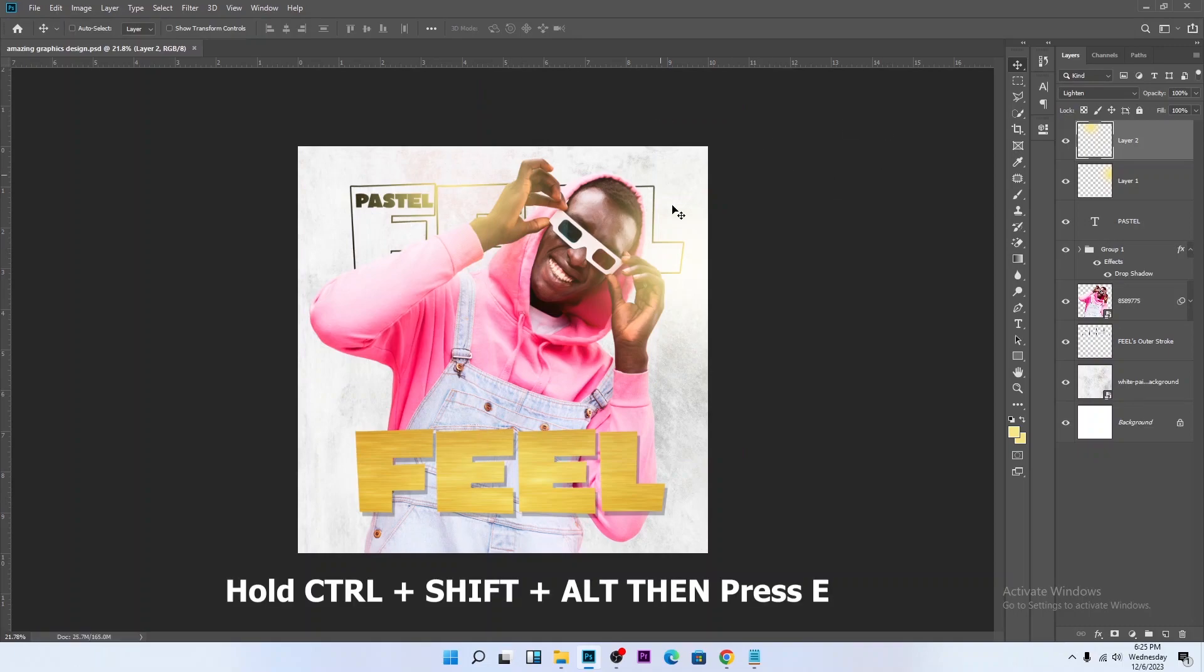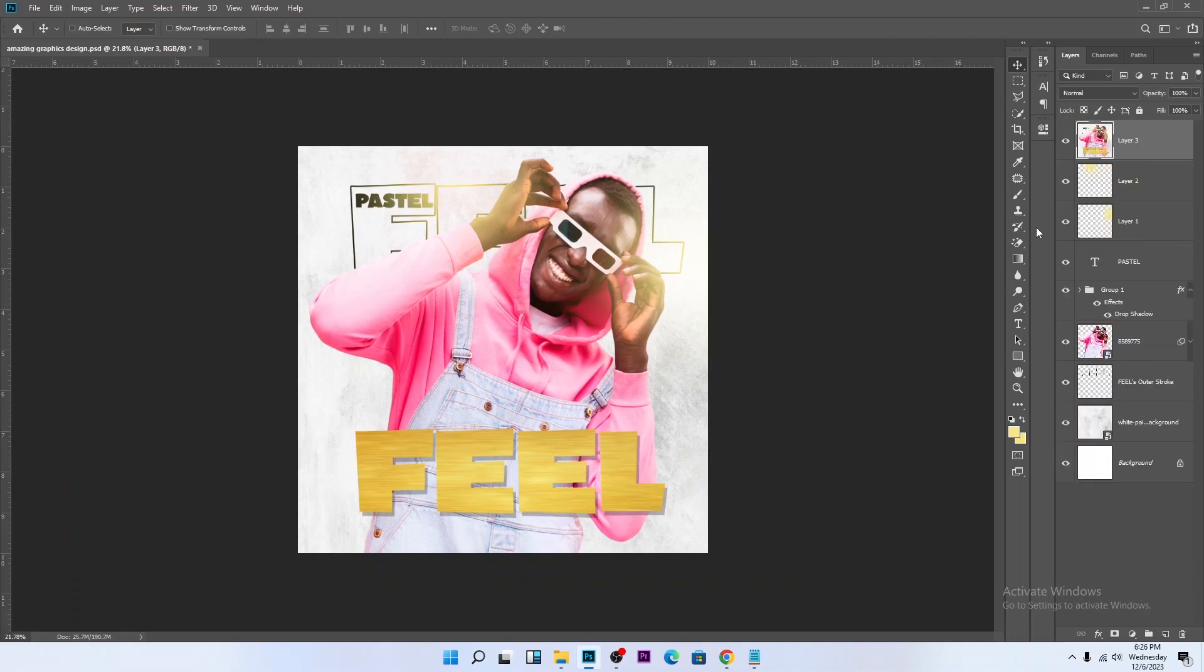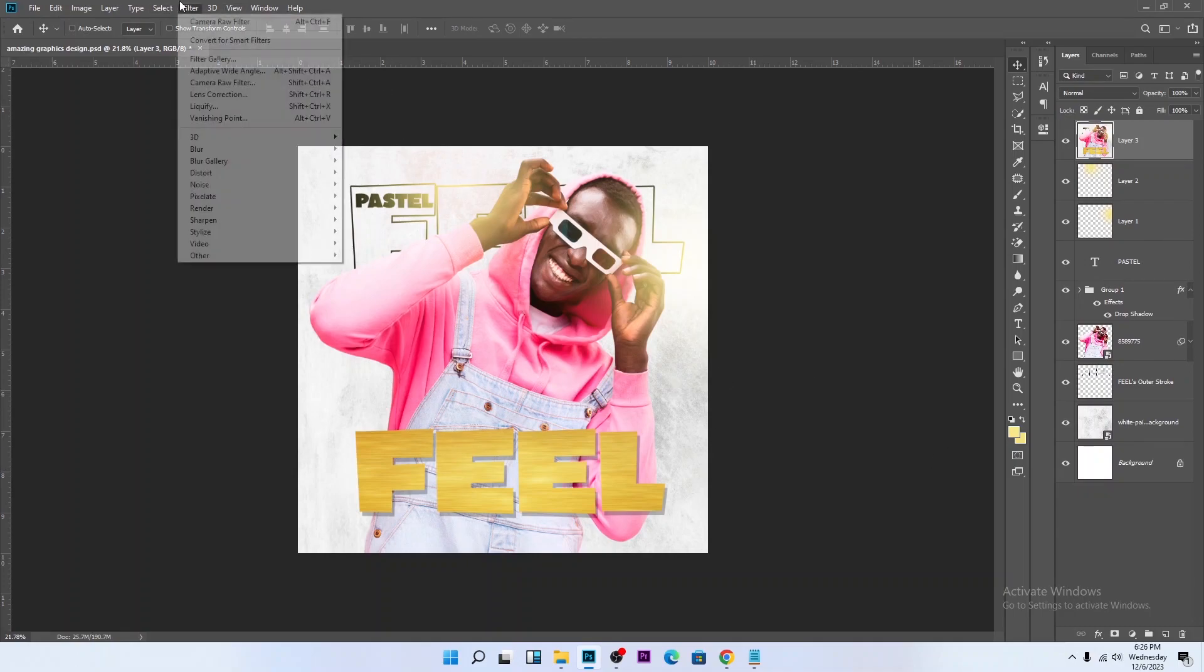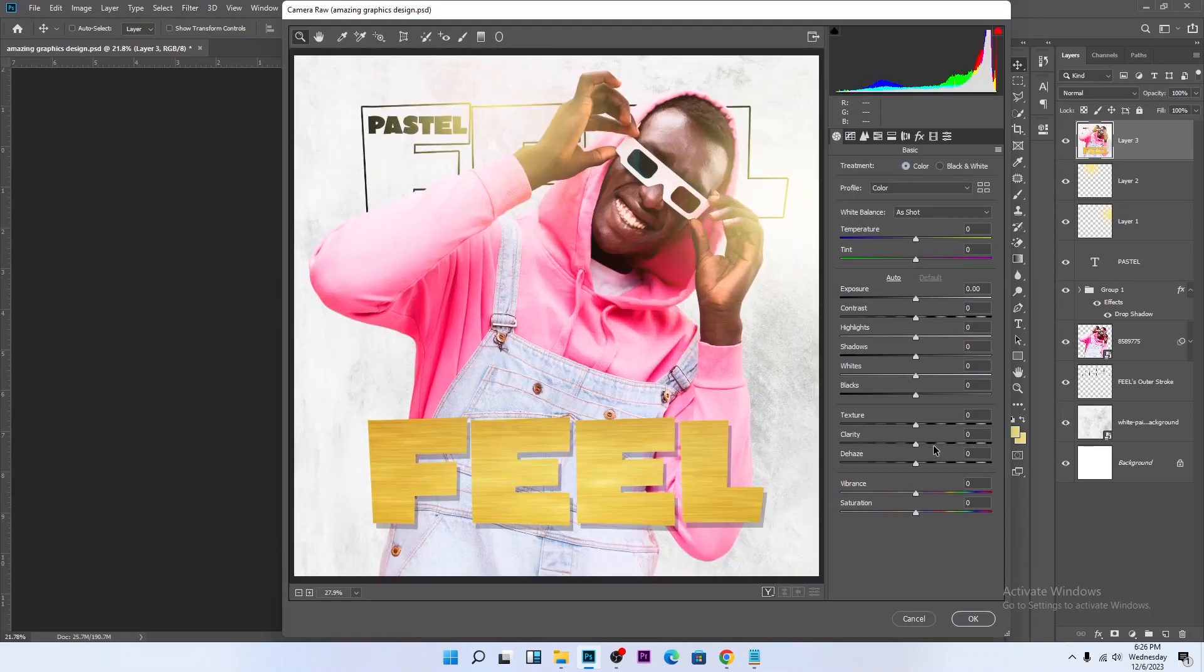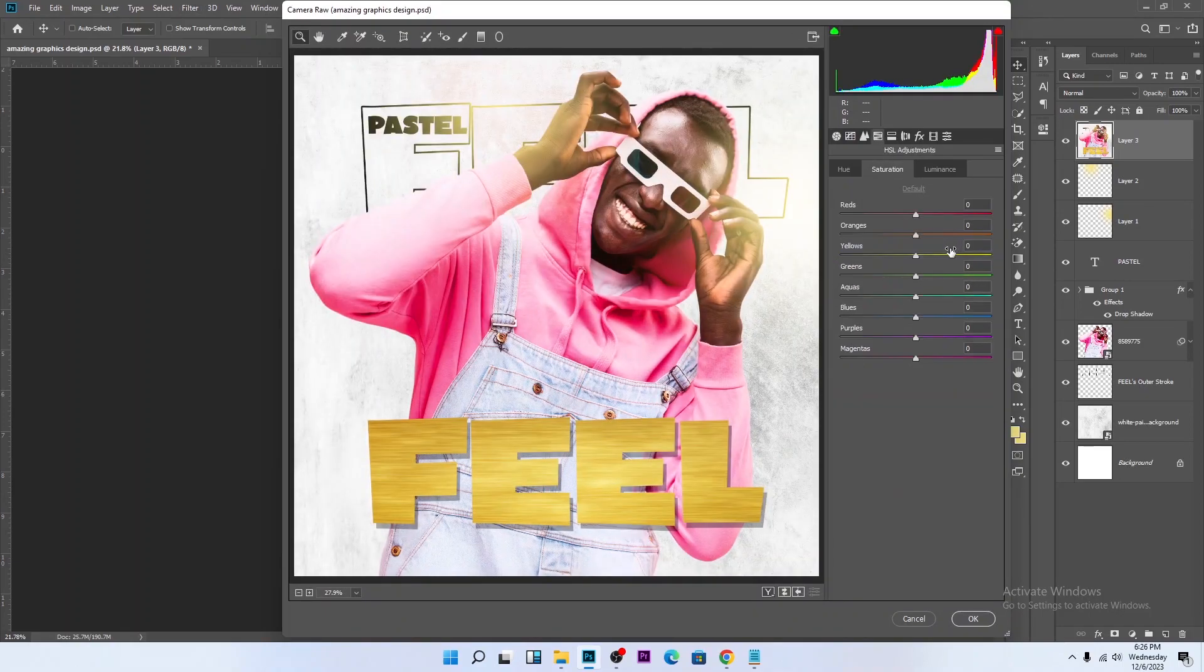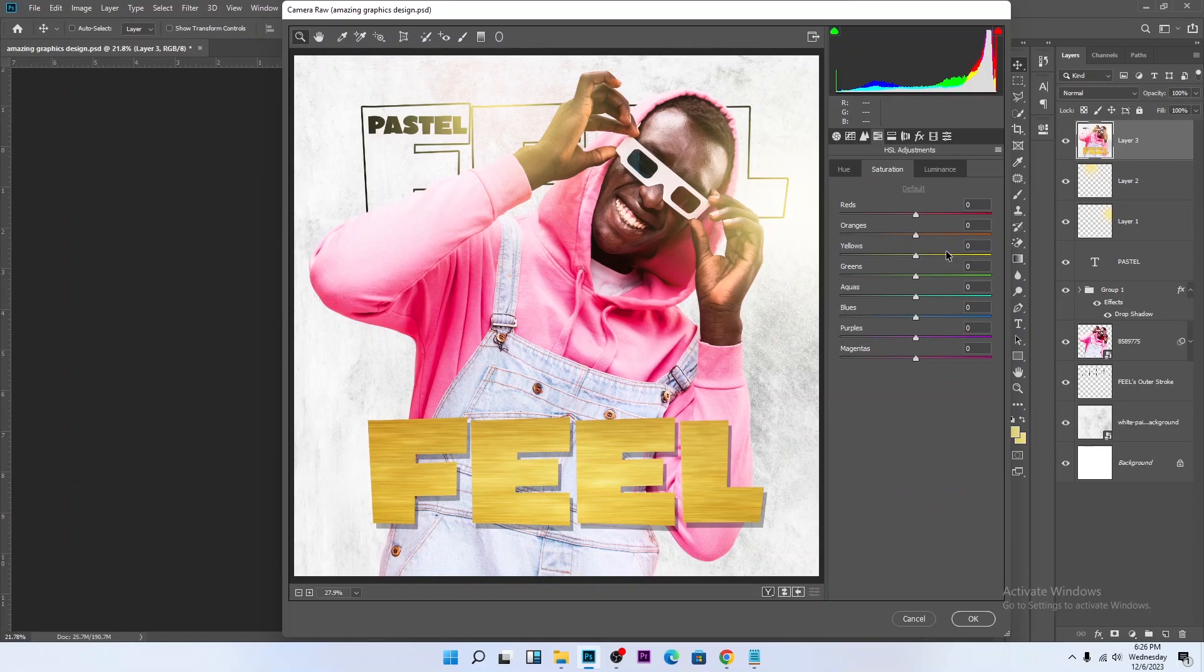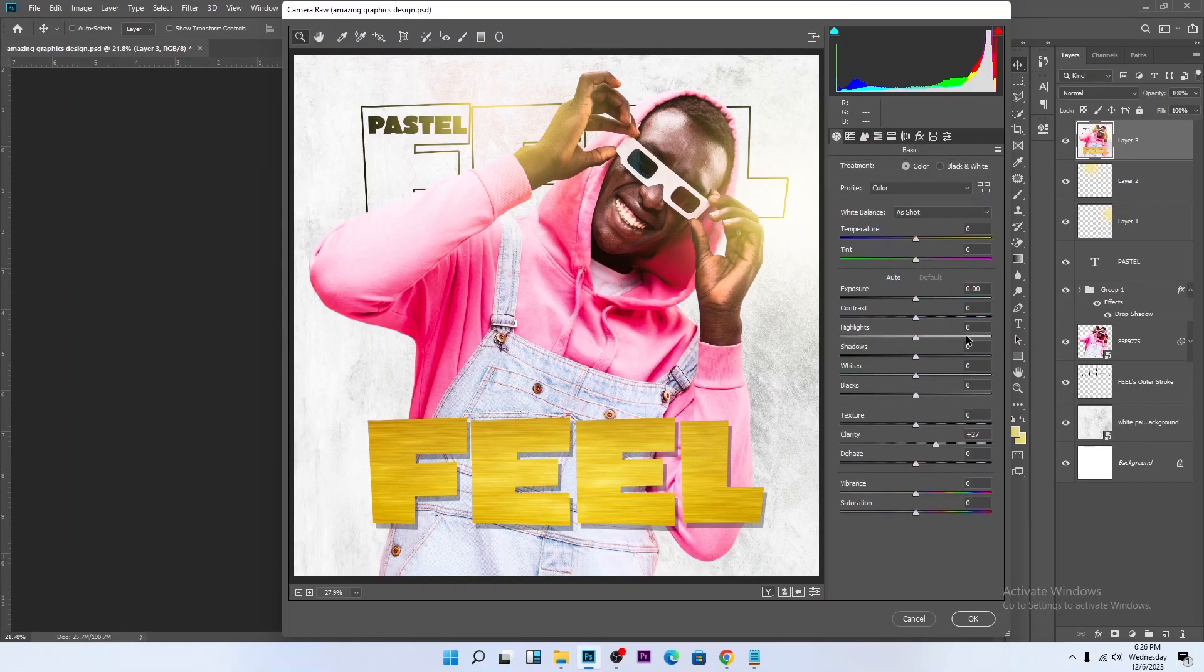Now let's summarize the design. Hold Ctrl on your keyboard, hold Shift, hold Alt, then press E as you're holding down the three keys. Go to Filter, Camera Raw. Let's enhance this design. Increase the clarity. Go to the HSL adjustment, increase the yellow. Let's touch this color a little bit.